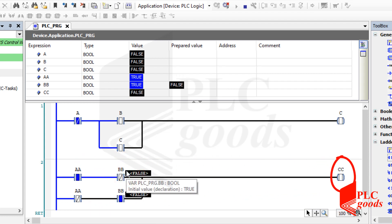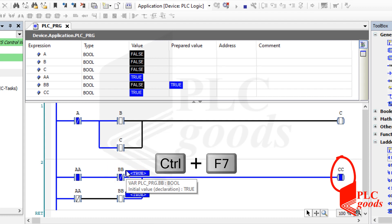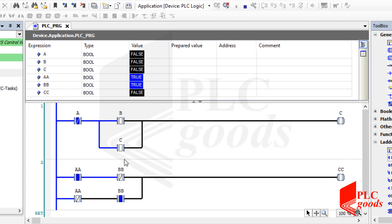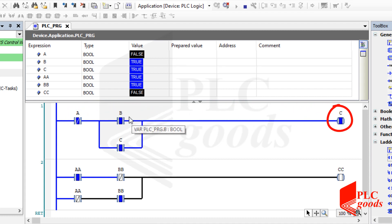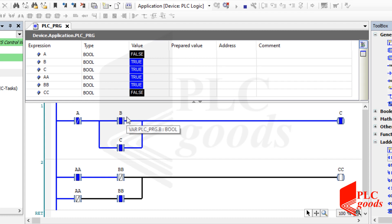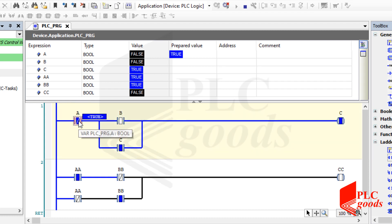Remember, to perform any change in any variable state, press CTRL plus F7 on your keyboard. Similarly, let me test the first program. I can use these two contacts to turn on and off the output coil. Try to write, test, and analyze these two simple programs and also others which were explained before.